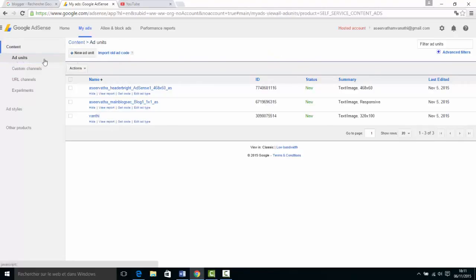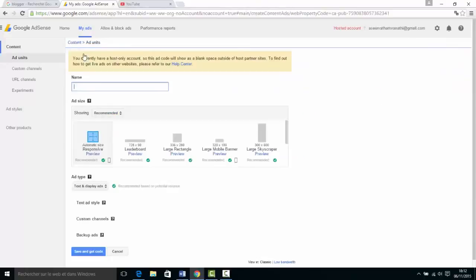Click on the new Ad Unit button. Click the link and you can copy and paste the information.